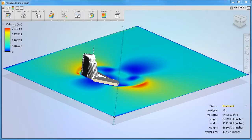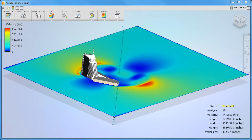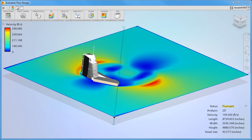Flow Design has several tools for displaying results. In this video, we'll explore how to visualize results using planes. We'll also discuss what the results mean and how to interpret them.